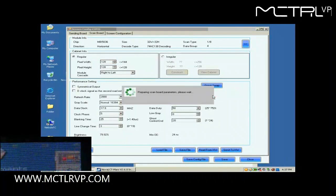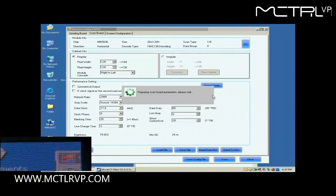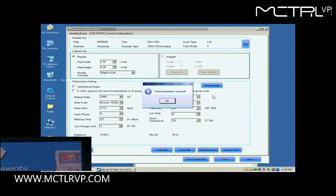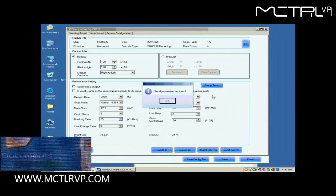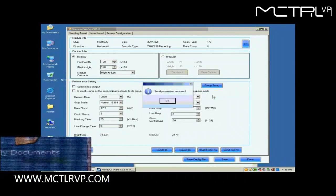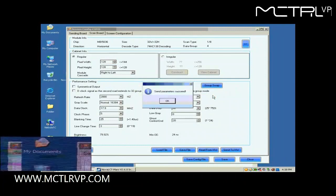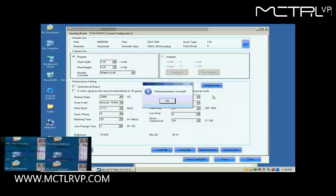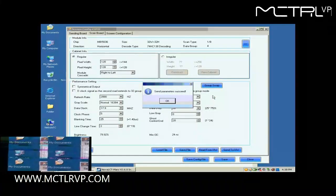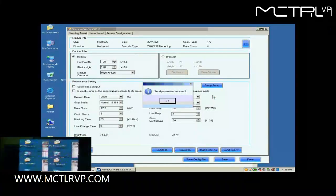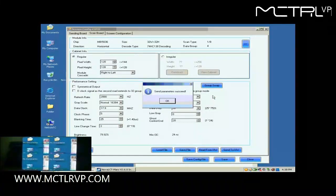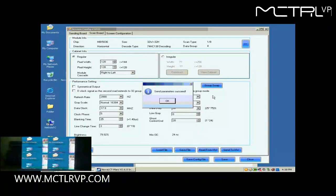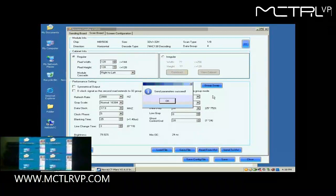Click Send to HW button. In the pop-up dialog, select All ScanBoard and click Send. Settings done above will be sent to all receiver cards. And receiver card setting is now finished.